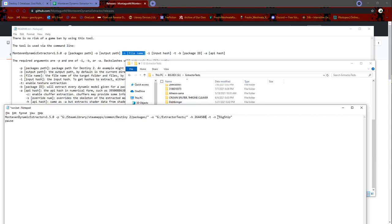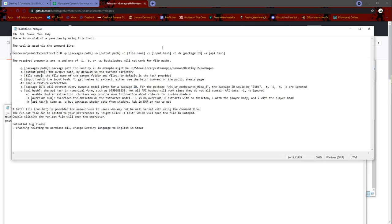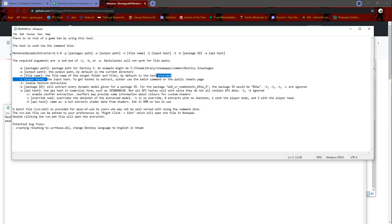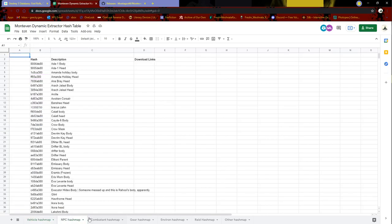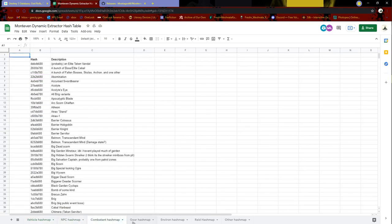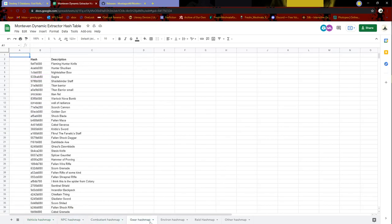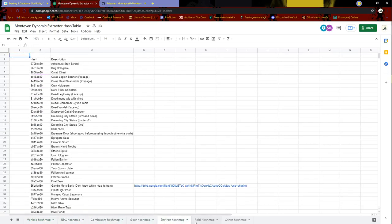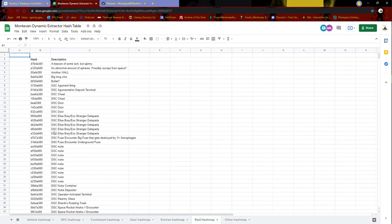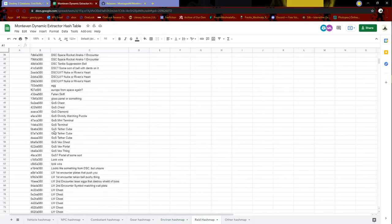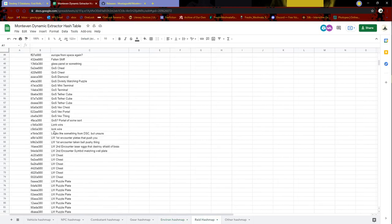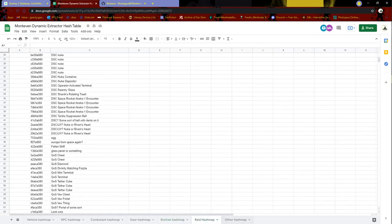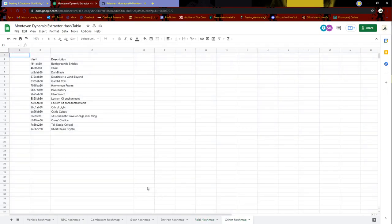Next up on the line would be the input hash. Input hash is the hash to extract. These are the hashes to extract. We have multiple pages of them, and you can just choose any which one of them and you will be able to rip them. Very nice, very useful.